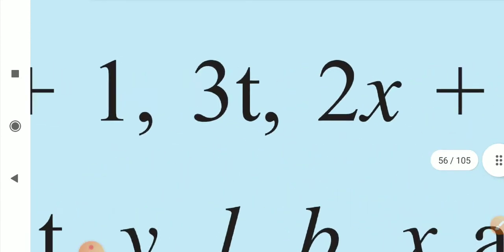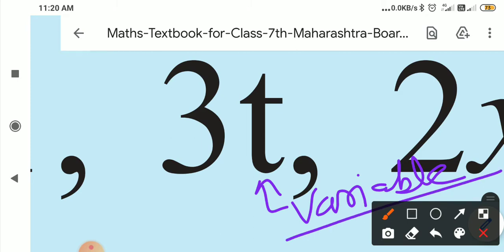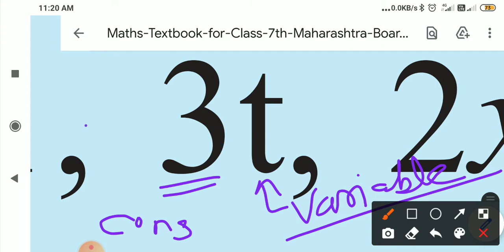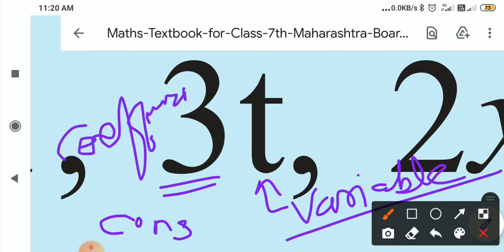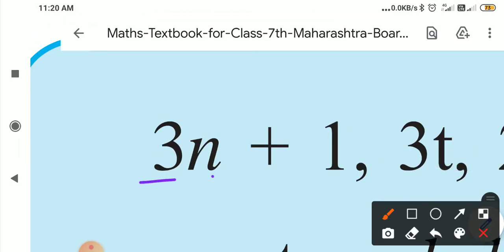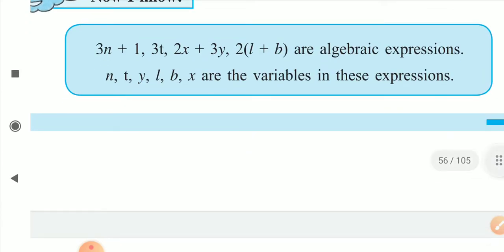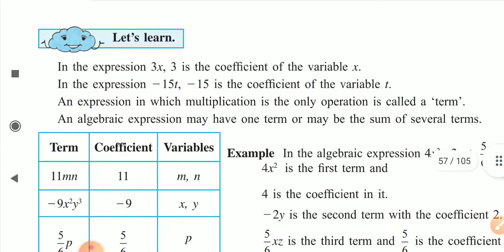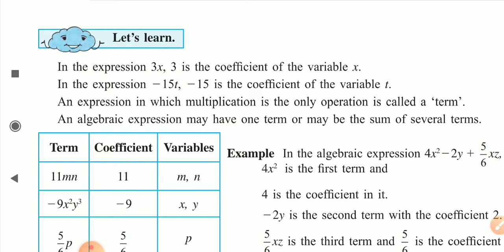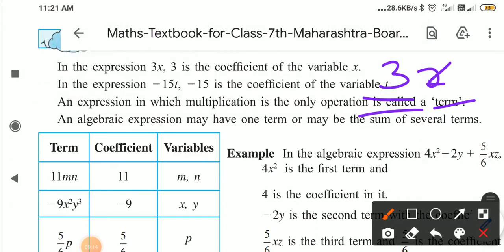Inside the algebraic expression, suppose we take three t. Here, t is a variable — variable means which is changing. Three is a constant, also called a coefficient — its value is not changing, so it is a coefficient, and x is a variable because it varies and is changing. Similarly, in expression fifteen minus fifteen t, minus fifteen is a coefficient and t is a variable.